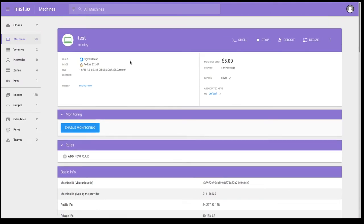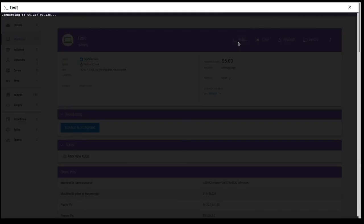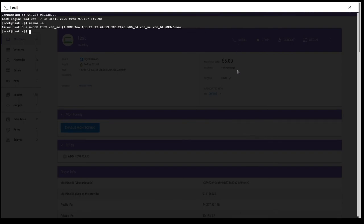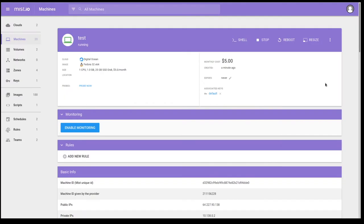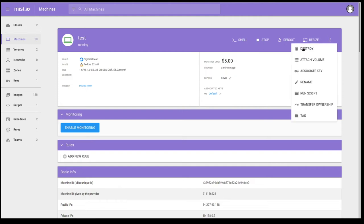I can also get shell access to this virtual machine. I can stop it, reboot it, resize it, and also terminate the instance. I can also reattach the volume. I can associate another SSH key, rename the virtual machine, run a script, transfer ownership. This is transferring ownership between different users inside a Mist. Or I can tag it. And we'll get into tags here in just a moment.